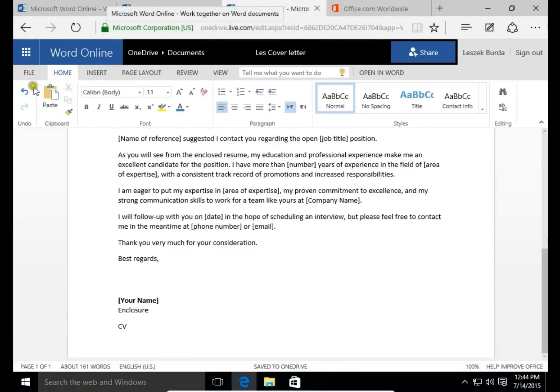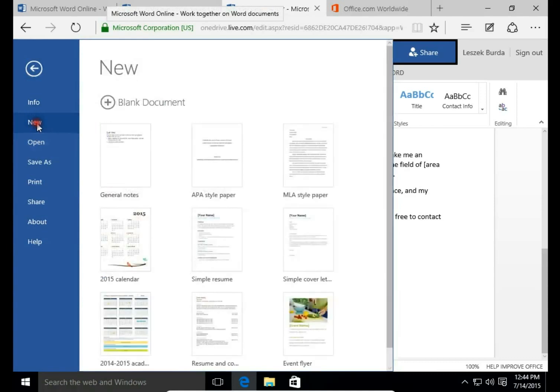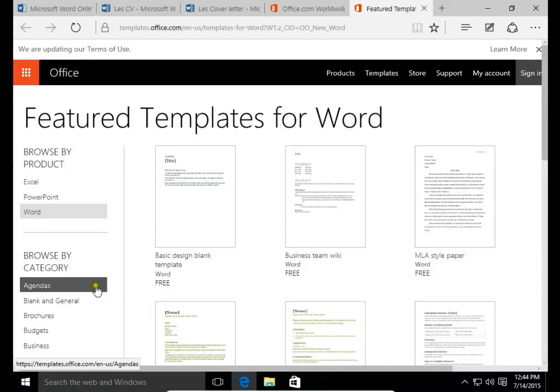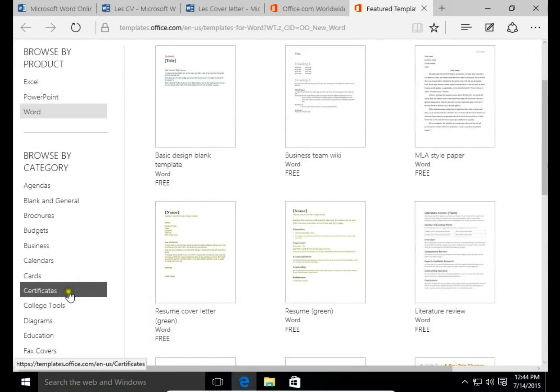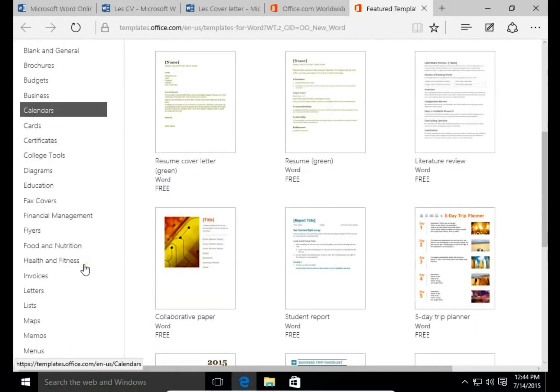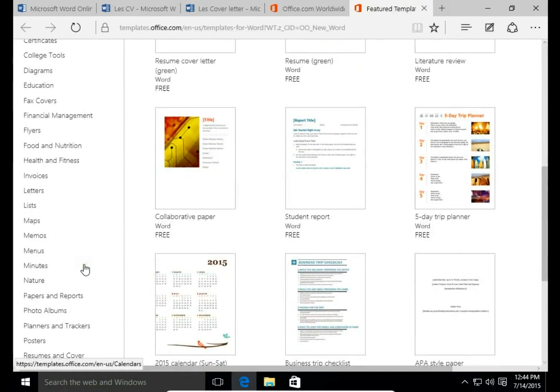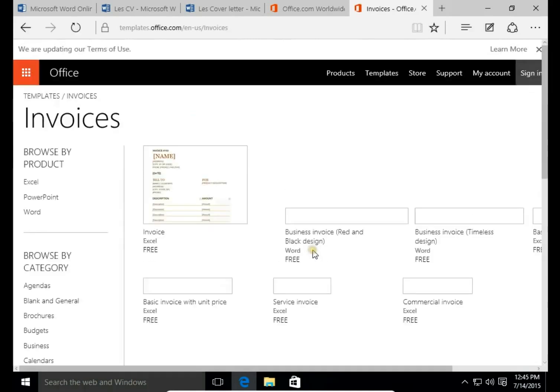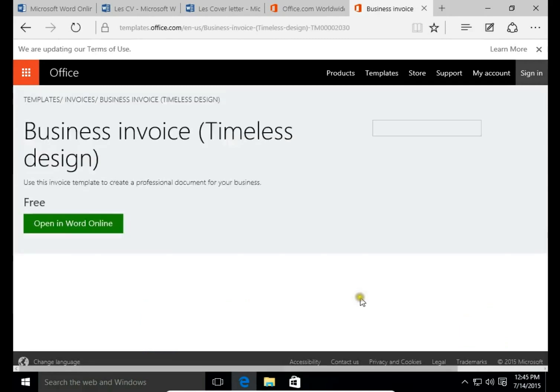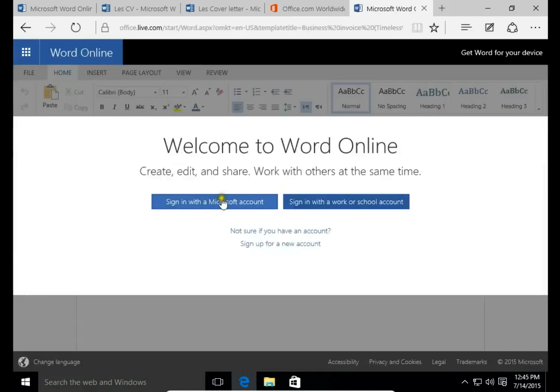There are many kinds of templates. There are brochures, budgets, businesses, calendars, cards, everything you need. You can use Word Online templates. So, let's get invoices. Business invoice. Open in Word Online.